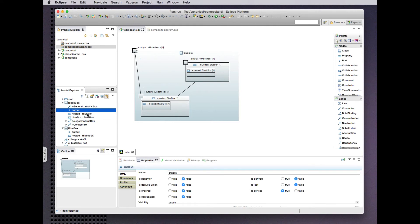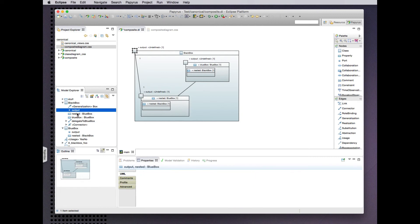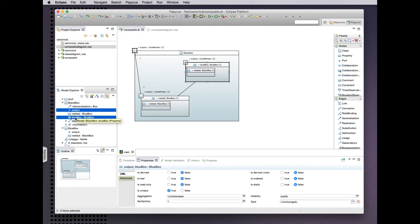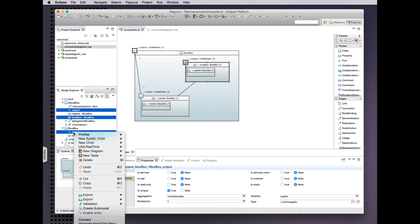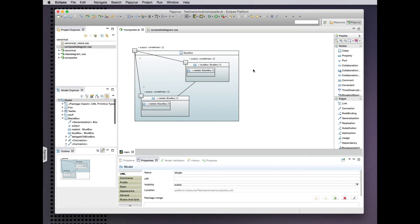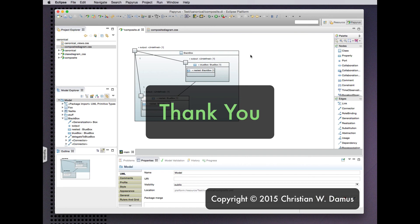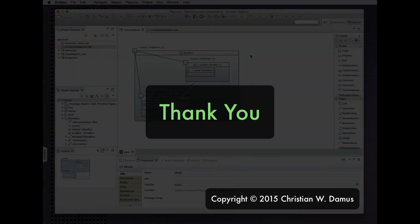So let's connect the output port here with this new blue box part that we created via that port. And then we see it shows up as we would expect. So there you have it. The composite structure diagram synchronized with the model. Thank you.